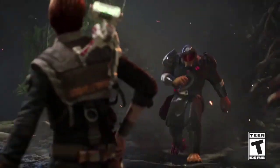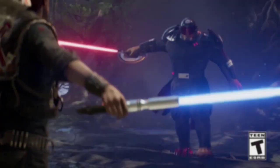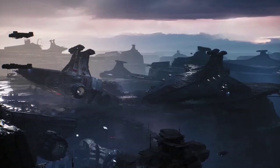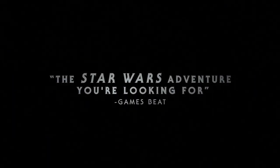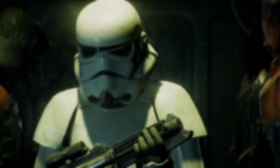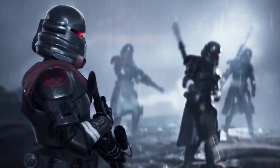Yo guys, what is going on? It's Armgamer and today I'll be showing you how to download Star Wars Jedi Fallen Order on PC. Before we get into the video, please make sure to like, comment and subscribe.